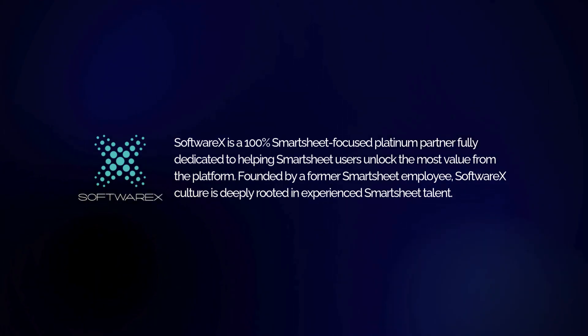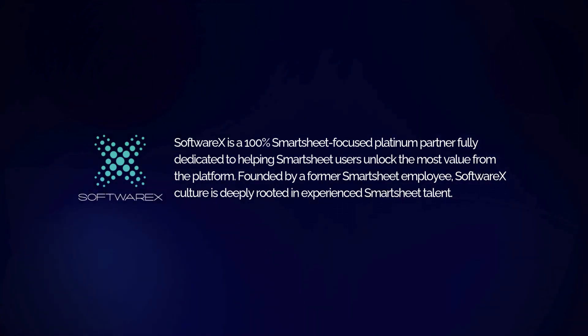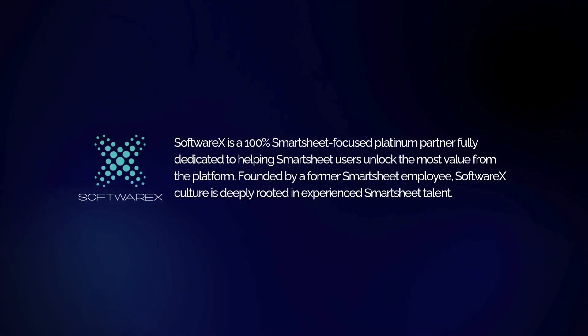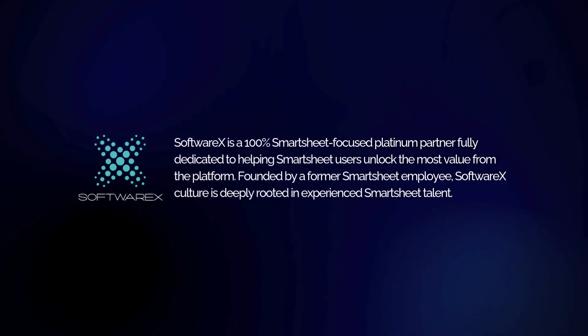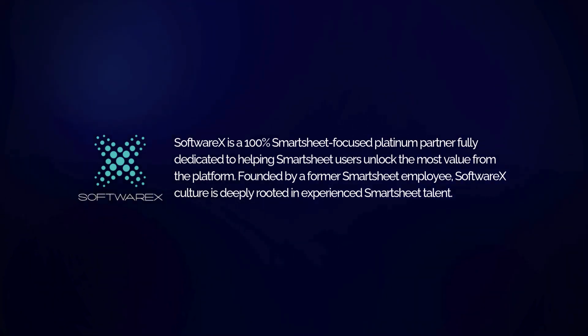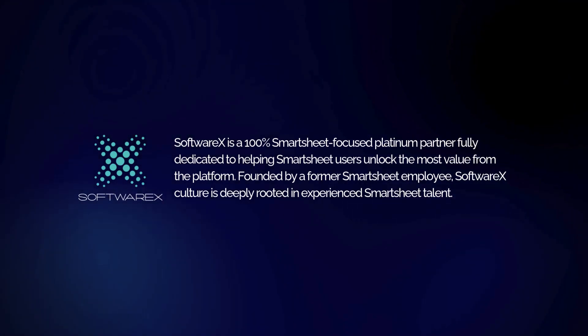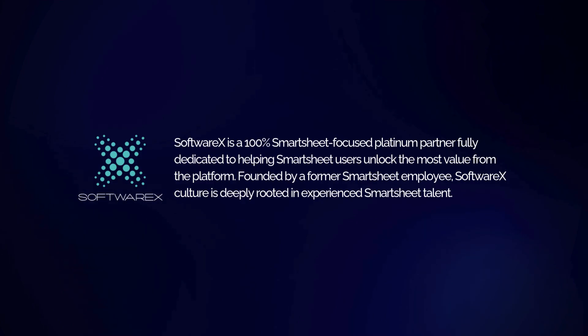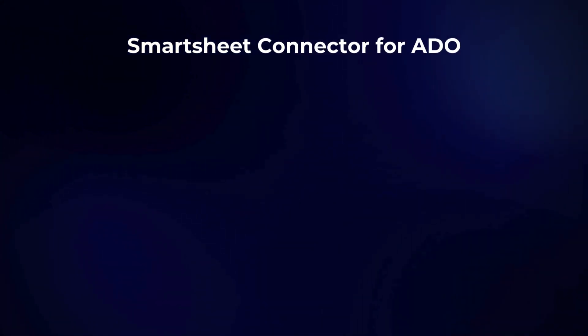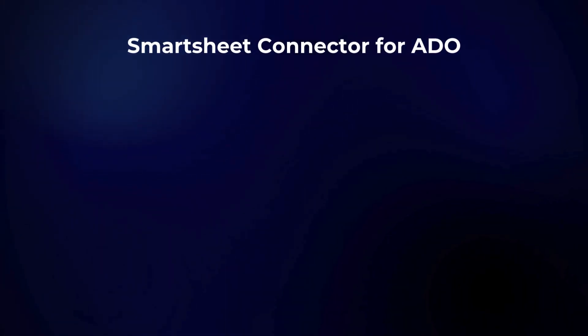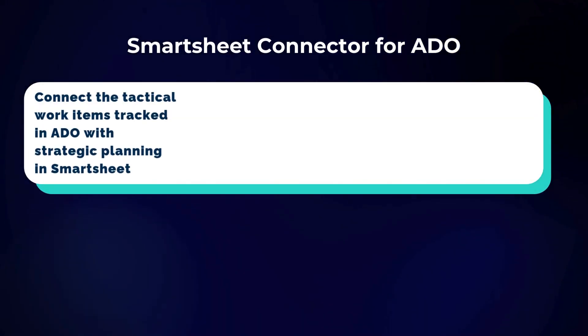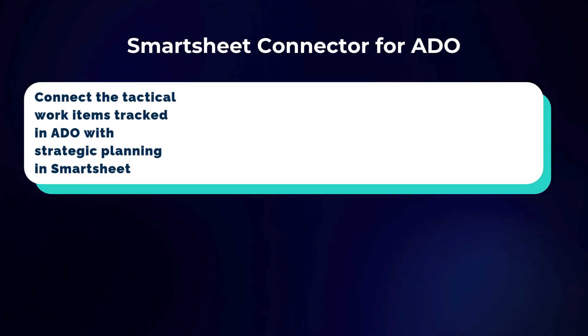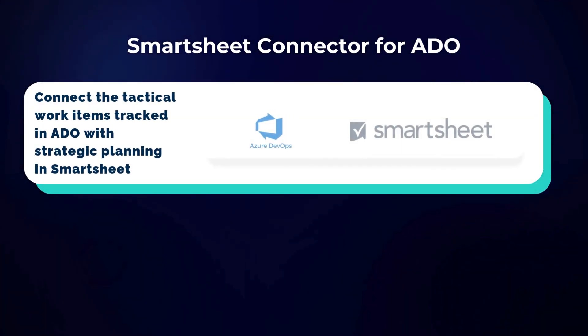Now I'm at SoftwareX, a platinum Smartsheet partner, where one of our main goals is building tools that help Smartsheet users like you get even more value out of the platform via seamless integration. The Smartsheet Connector for ADO is a product we've developed that allows you to securely and seamlessly connect your work item data from Azure DevOps with the project management capabilities of Smartsheet.